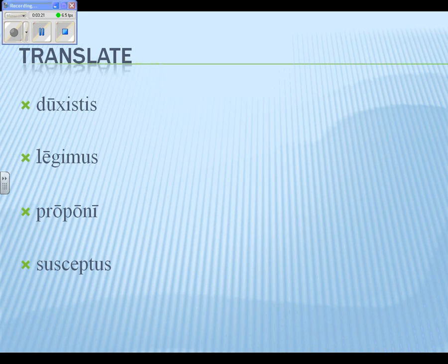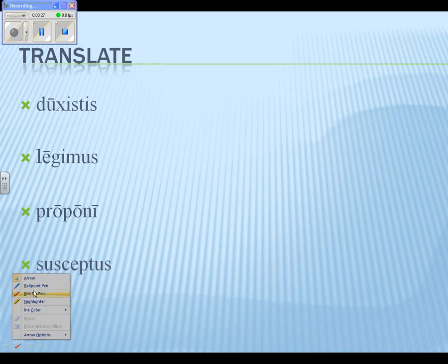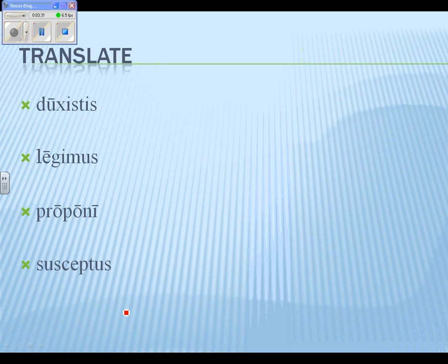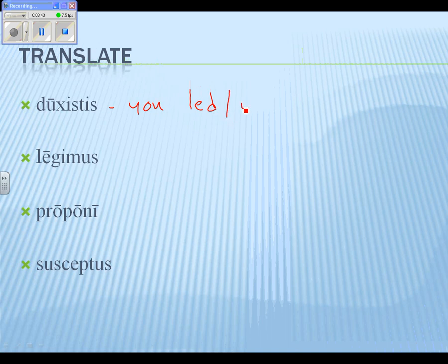If I can walk over to the computer and grab the capacity to write — tell me, guys, what does 'duxistis' mean? 'You lead' is a fine translation, or 'you did lead.' You did lead — yeah, that works.